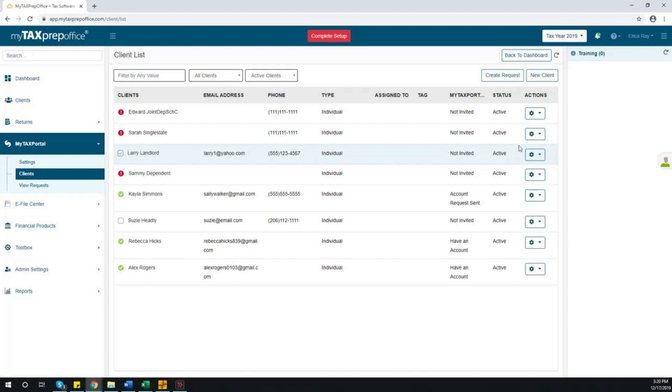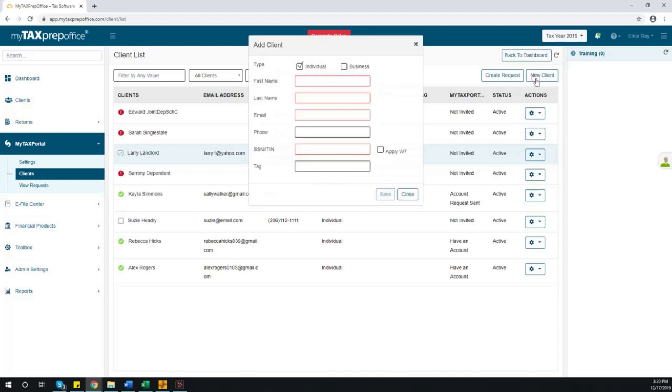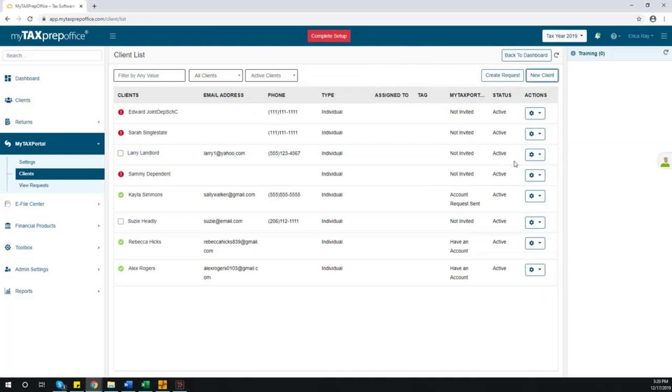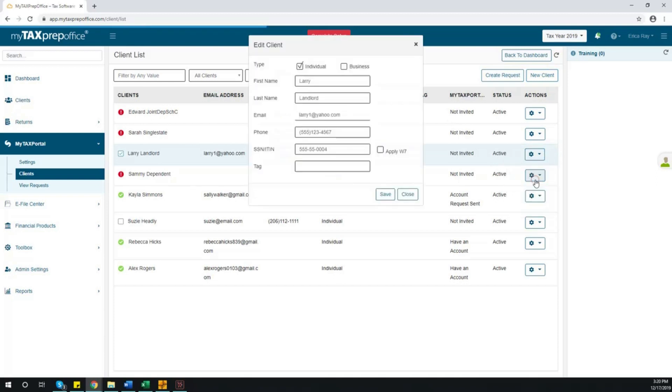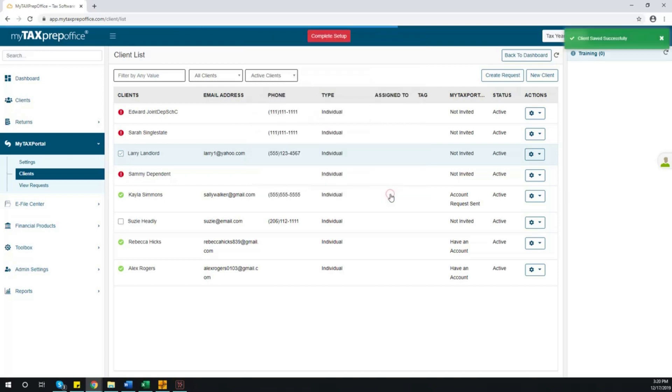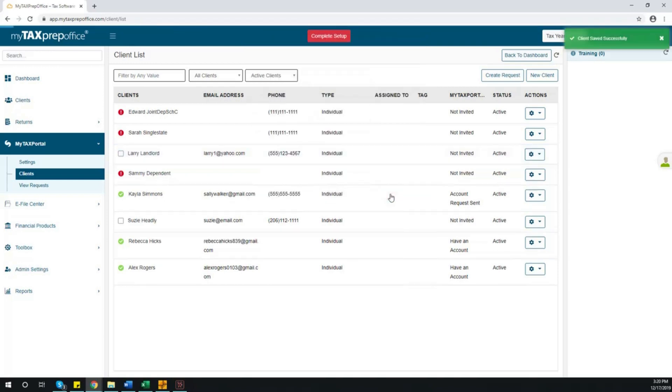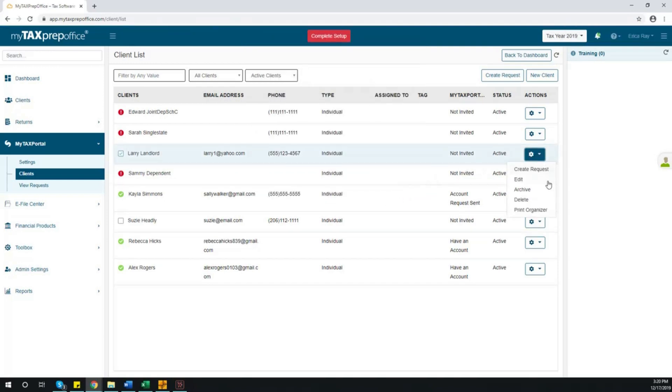Or, if you would like to enter a brand new client, click New Client. To create a new client, you must enter their information here and click Save. The client will then be added to the list. You can edit a client's information at any time. Once you have made the necessary changes, click Save. You will also find in the drop-down menu there are options to archive a client, delete a client, or print a client's organizer in Office.